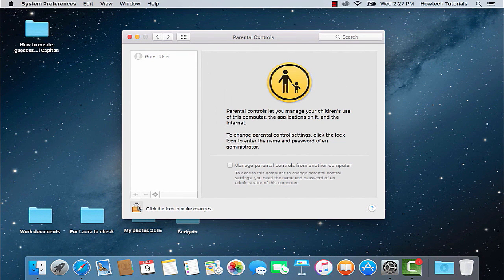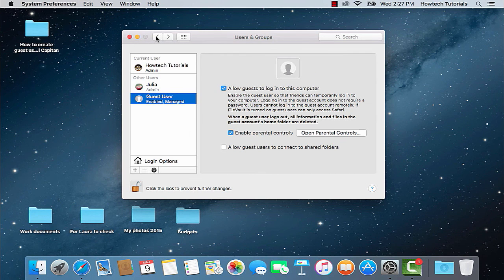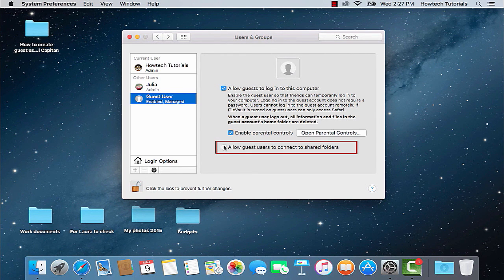If you want your guest to use shared folders from another computer, select also Allow guest users to connect to shared folders.